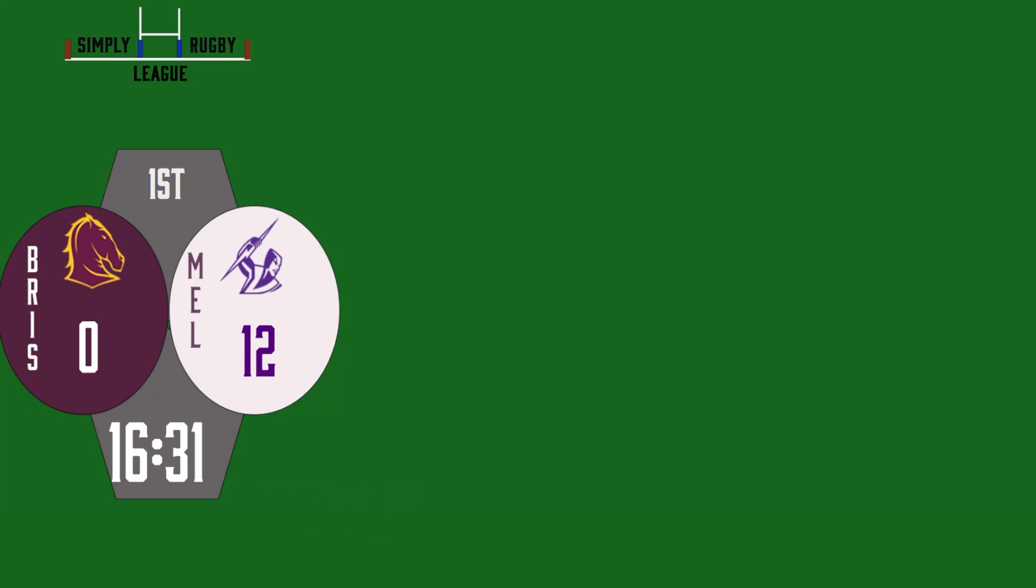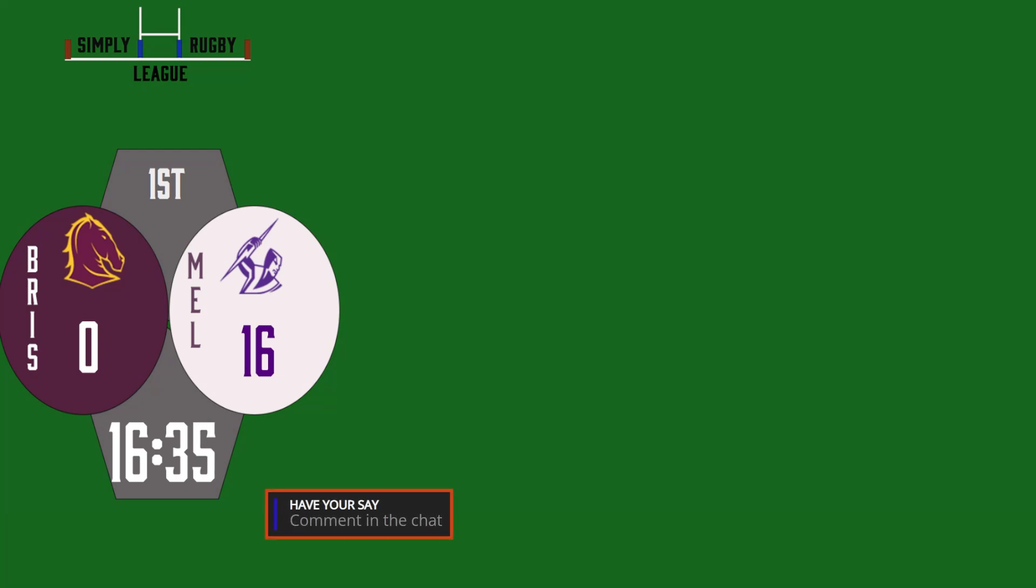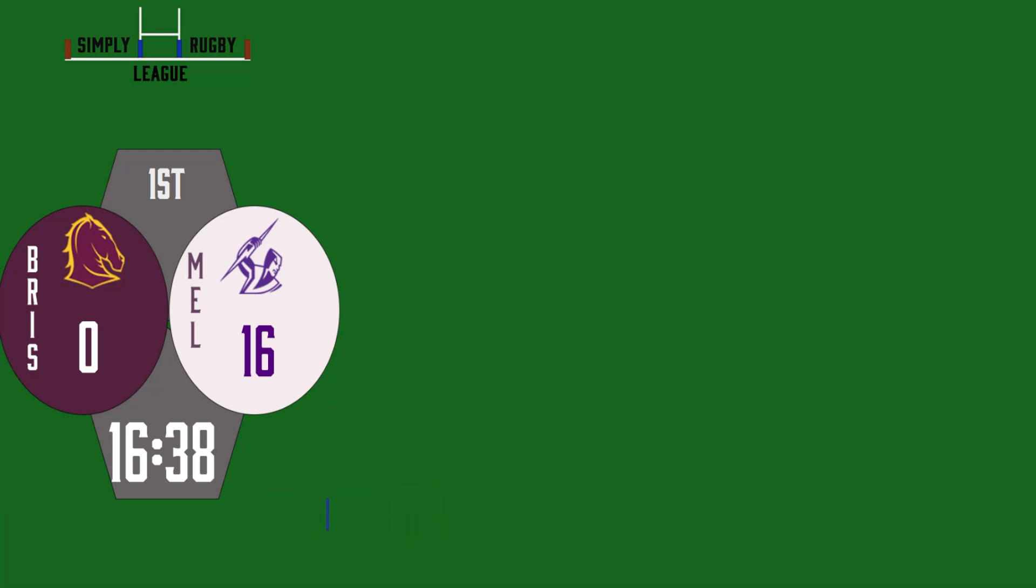Magnificent Melbourne at the moment. 16 points to nil. They're just open, they're just carving them up on that right side.